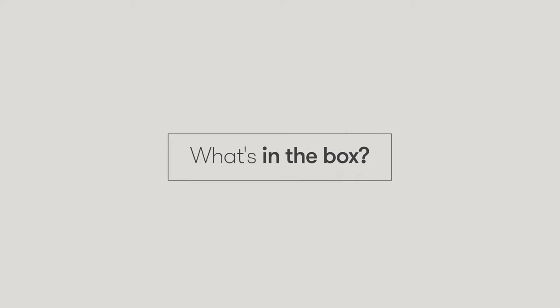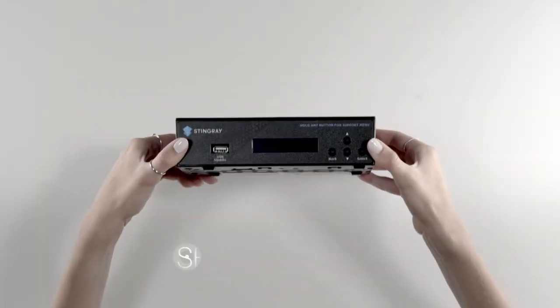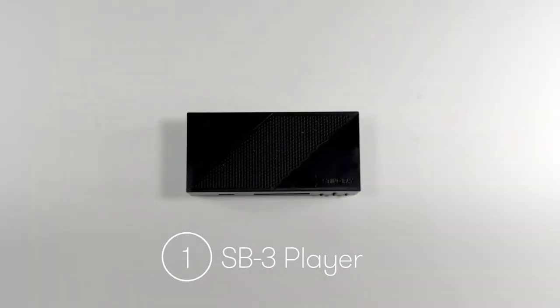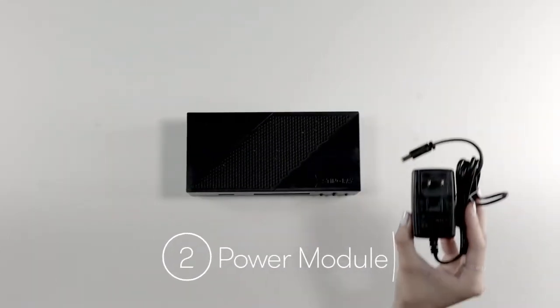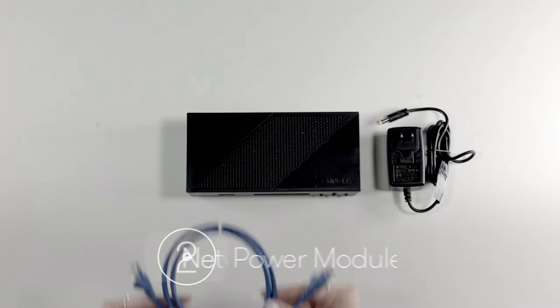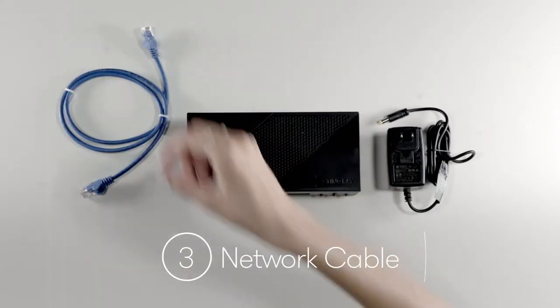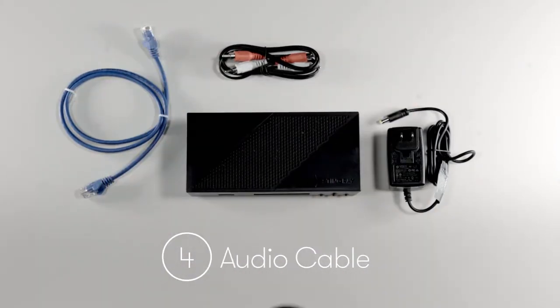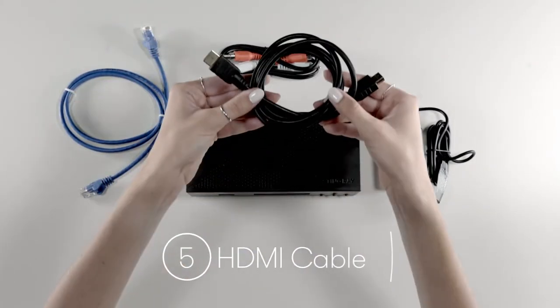Please check your product box for the following items: the SB3 media player, the power module, the network cable, the audio cable, and the HDMI cable.